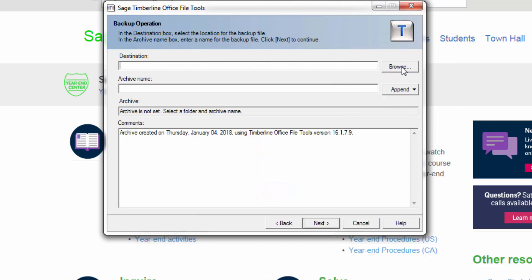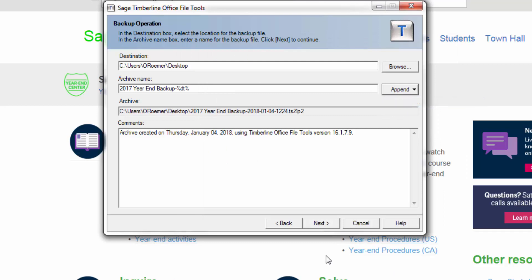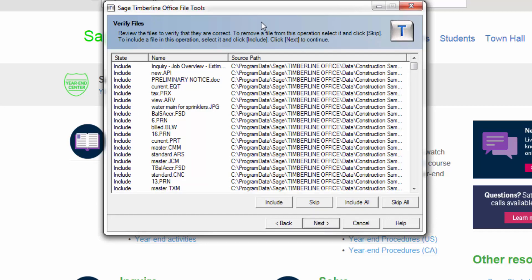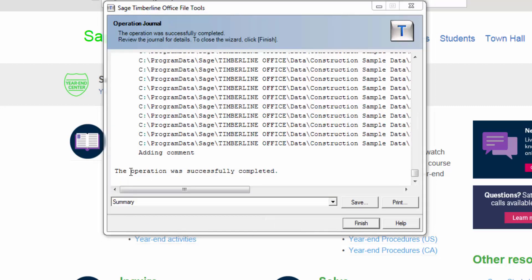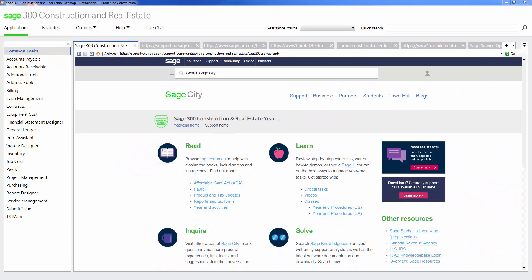Then hit Next. Decide where you would like to put this backup — I'm going to choose my desktop. Then give the backup a name and hit Next. It will show you all the available files that will be included within this backup. Make sure that no one is in your SAGE 300 Construction and Real Estate data, then hit Next. It will now start to back up your data. Make sure that the journal says the operation was completed successfully. If so, hit the Finish button. You have now completed a backup of your SAGE 300 Construction and Real Estate data.